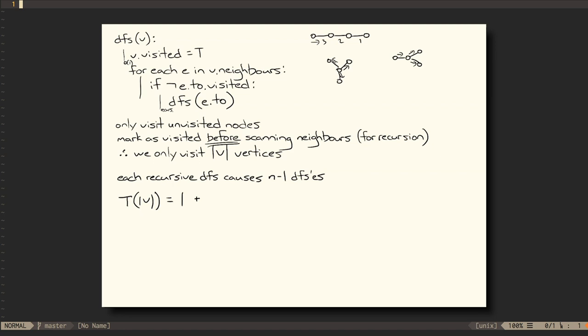What's left of the loop is checking all of a vertex's neighbors, which is on the order of the number of neighbors, which I'm calling e sub i, where i is the number of the current vertex. So, the total time to visit vertex i, with size of V vertices remaining, including i, is 1 plus the size of e sub 0, plus the time it takes to visit the size of V minus 1.